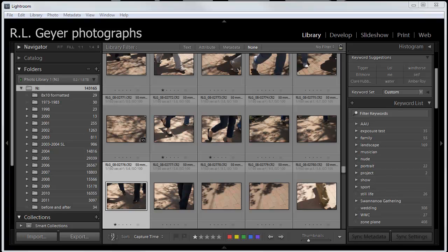Hi, I'm Arlen Geyer. I want to talk to you today about filtering keywords in Adobe Lightroom.